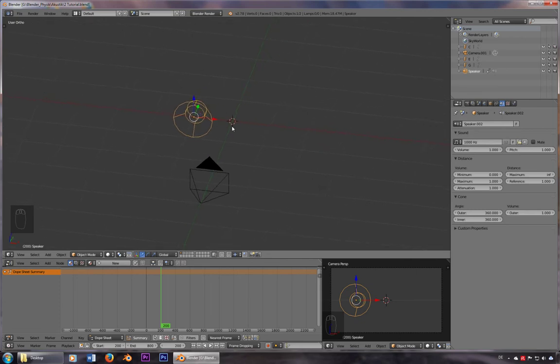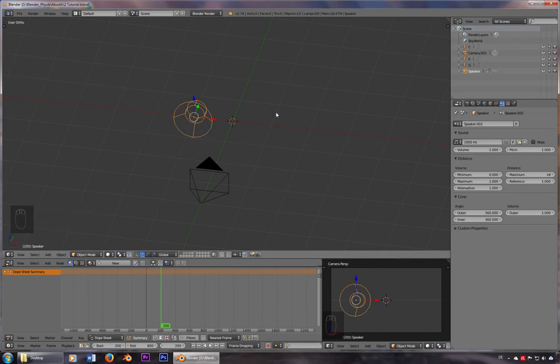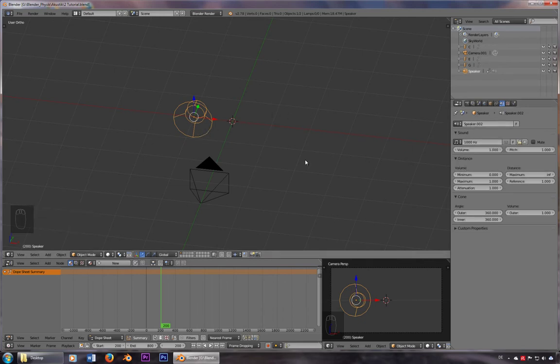All you basically need is a speaker, which you can add here. You don't need to do that, we already got one. And you need a sound of exactly a thousand Hertz, which sounds like that.